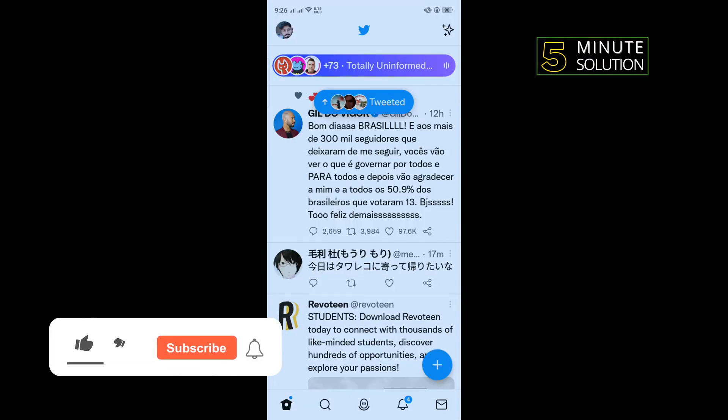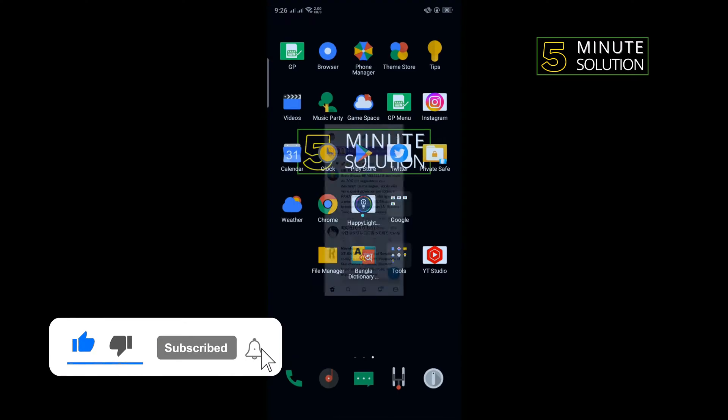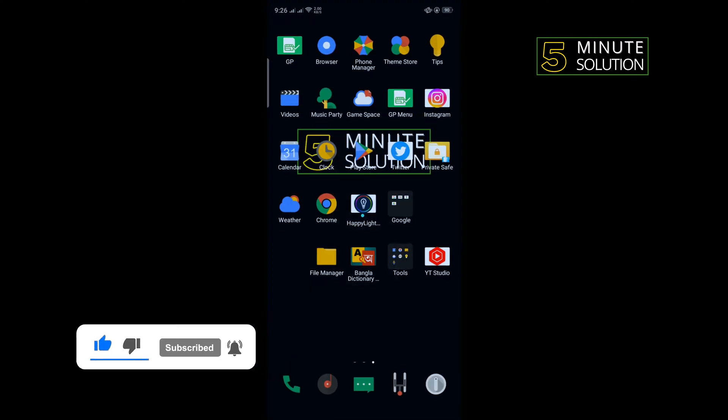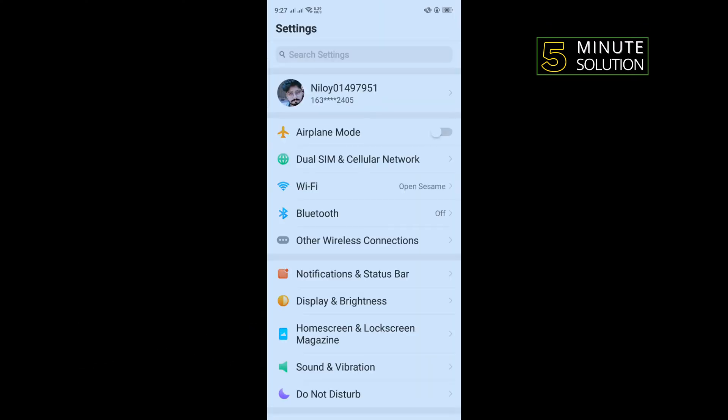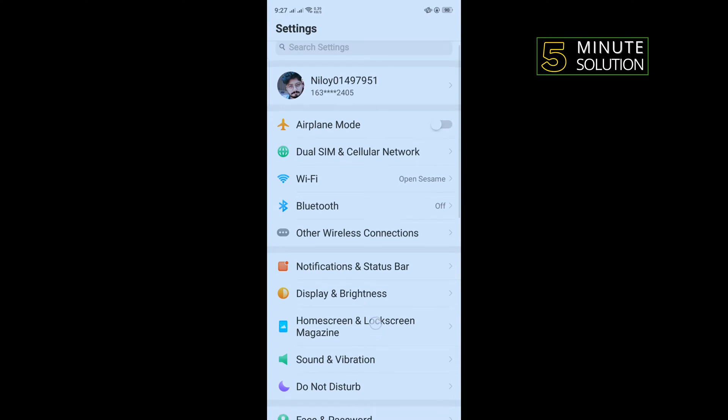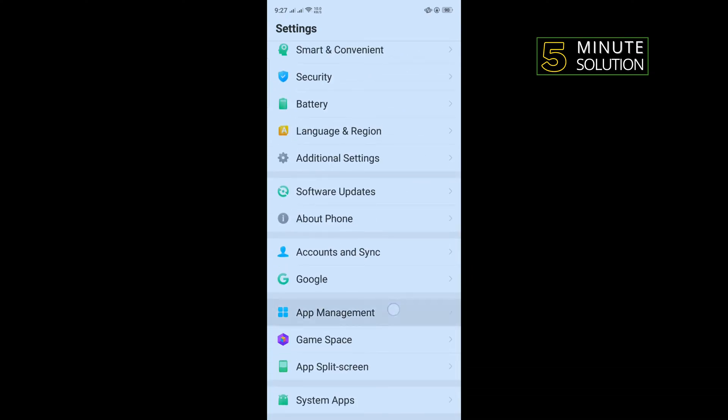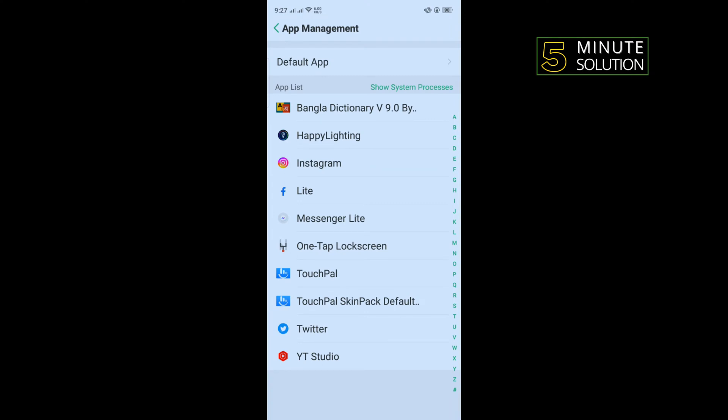The first solution is you need to clear your Twitter cache files. To do that, open your phone settings and search for app management. Once you get it, tap on that, tap on Twitter.